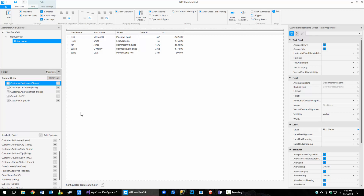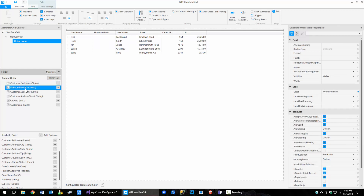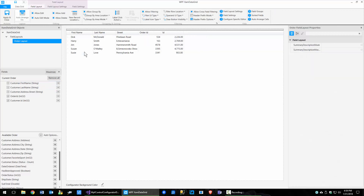How else can we add fields? We can come down here to the add options and we can add an unbound field. So if I click add unbound, it's going to add it right after the first name, because that was the selected object. And now we have an unbound field that you can work with. I'm just going to go and remove that for aesthetic purposes.